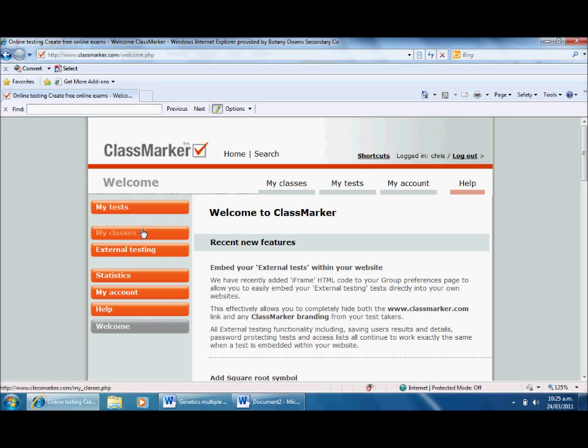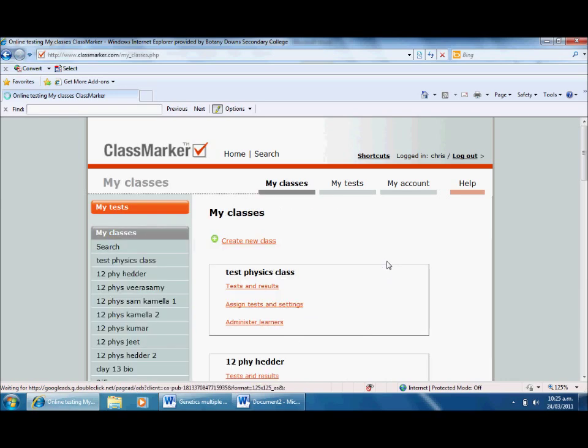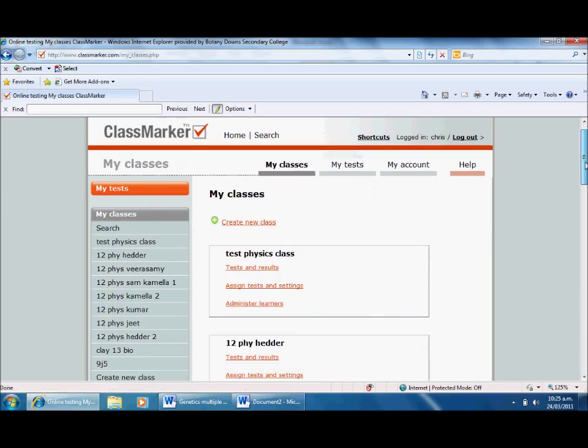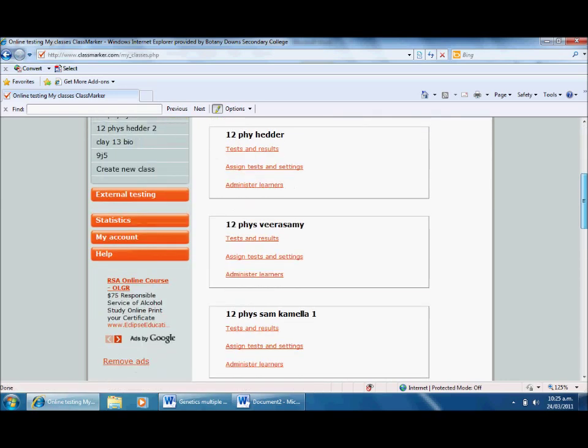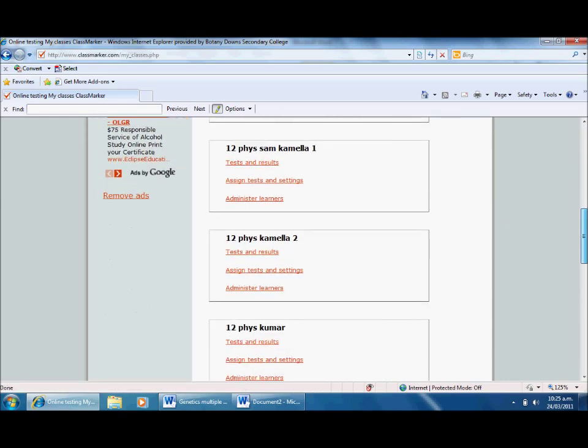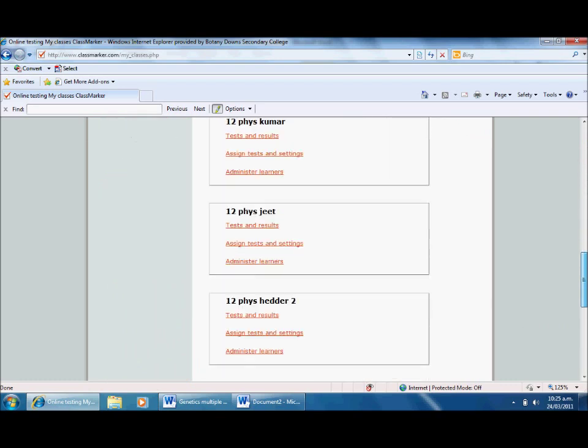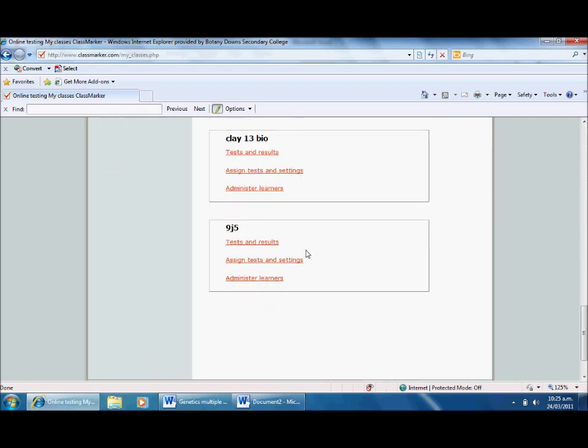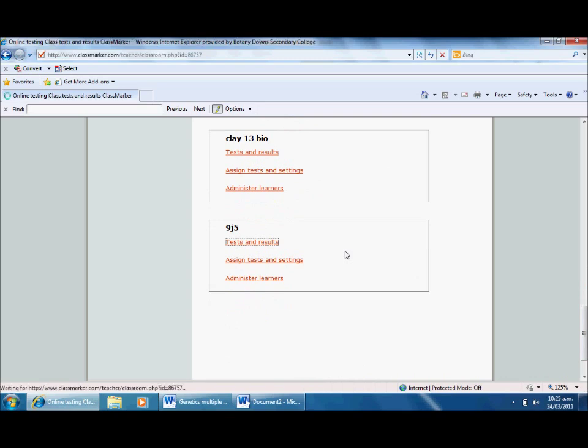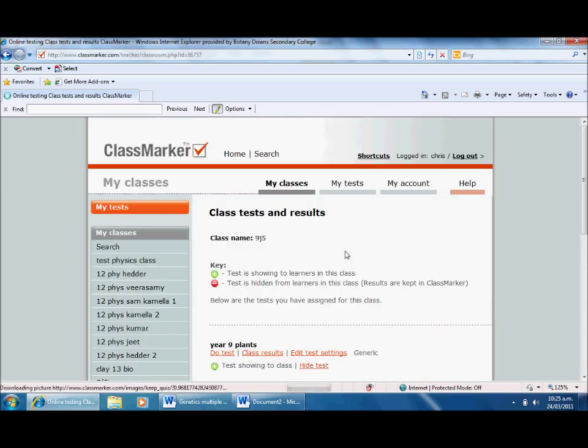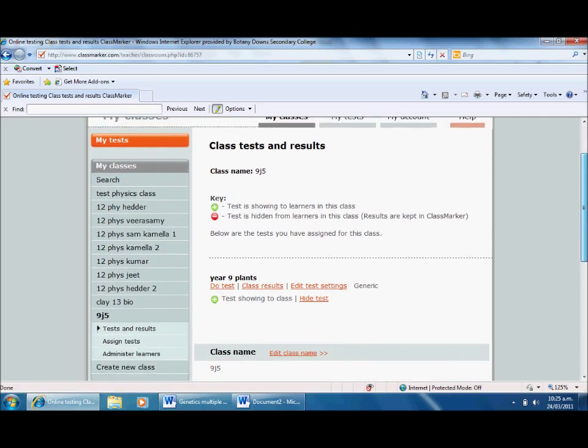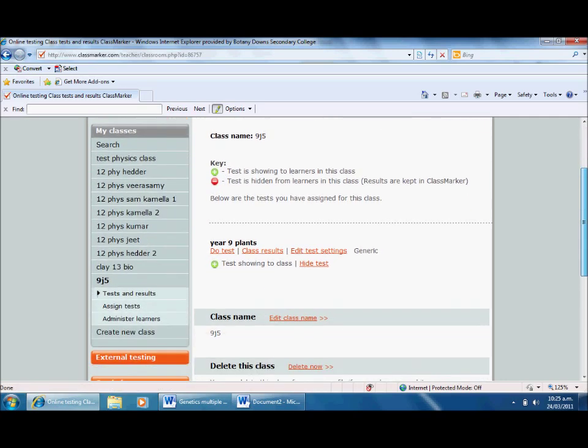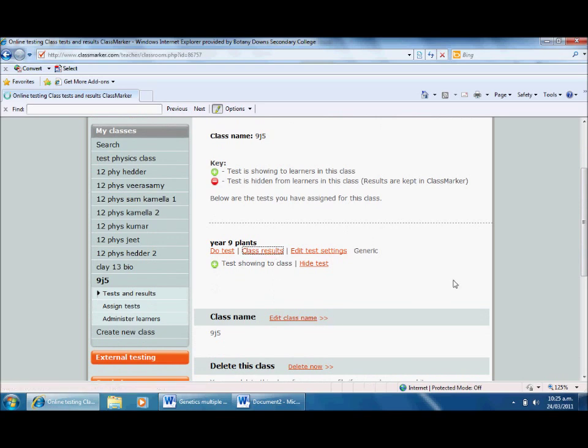Once we log in it should be pretty straightforward. I should be able to see what's going on pretty quickly. So if I go to my classes and find the class I'm interested in, which is 9J5, I'll click test and results. I've only had one student do this, so I'd wait until all have done it, or I could check when one's done it. Class results for the year 9 plants test.